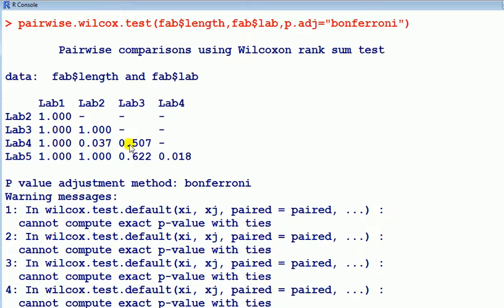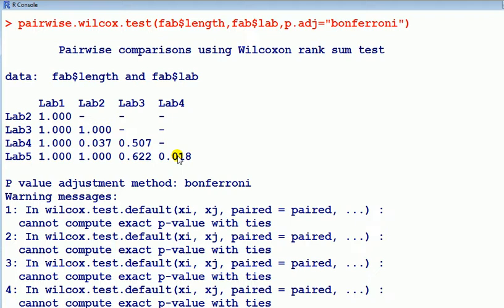What are the ones? Those are bigger than 0.05. And then there's another one, lab four and lab five. So we found differences between lab two and lab four, and lab four and lab five.